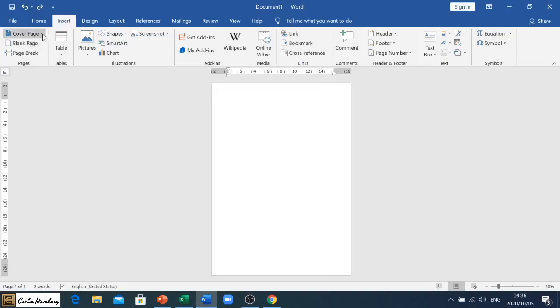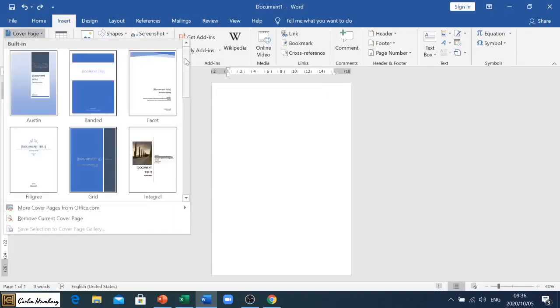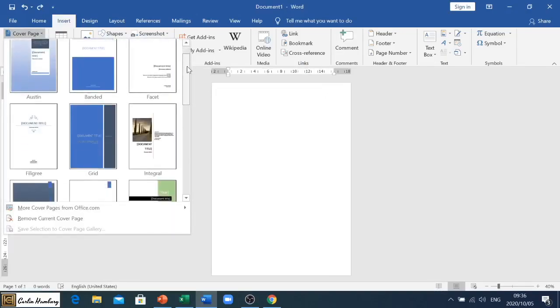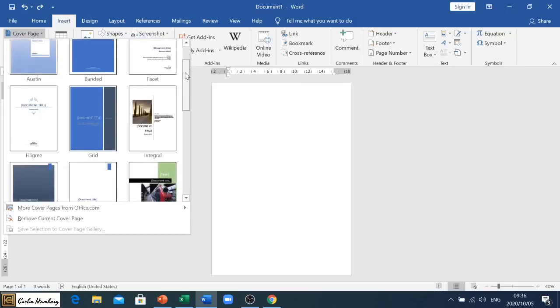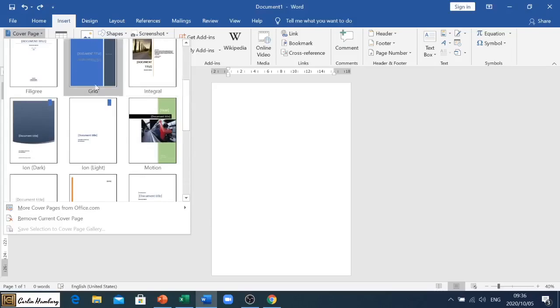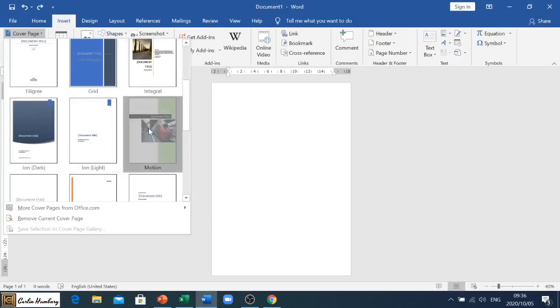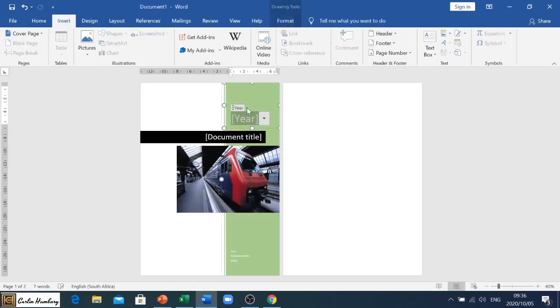If however you are busy with a test or exam, they will usually indicate which cover page you need to choose. So check the question paper, see which one fits, click on that, and then on the cover page you can go and enter different information.